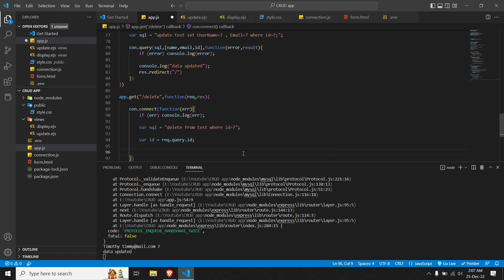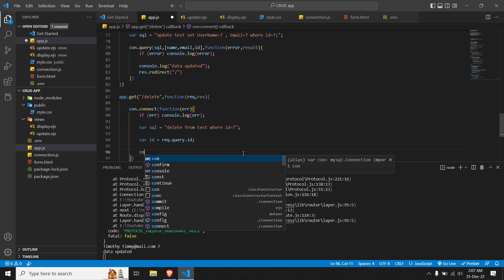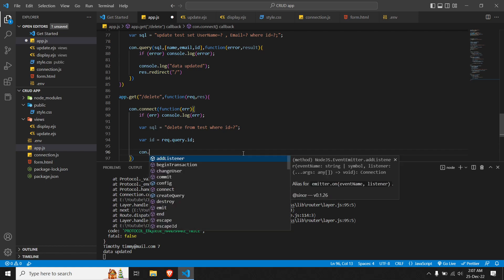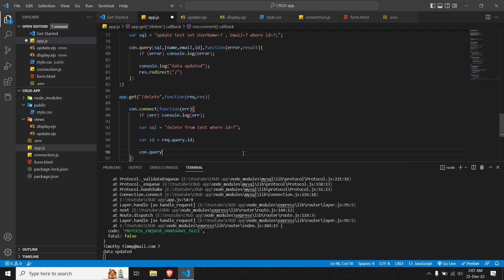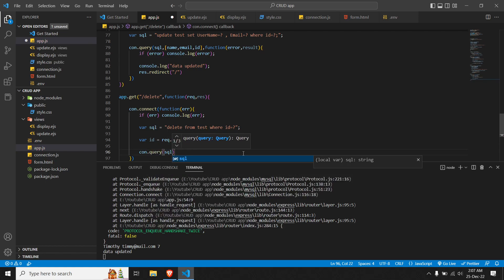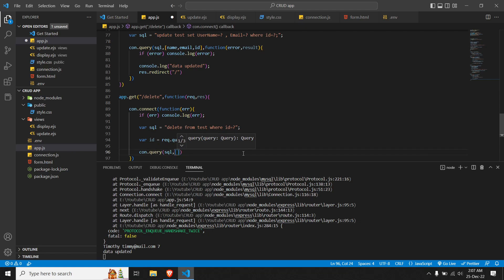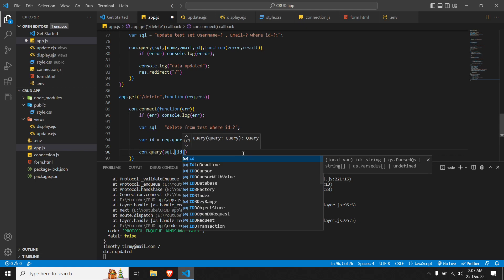Now we have to pass the query, so we'll do con.query. First we'll pass our SQL statement along with the inner value - the value for ID will be taken from id, so we'll do id.